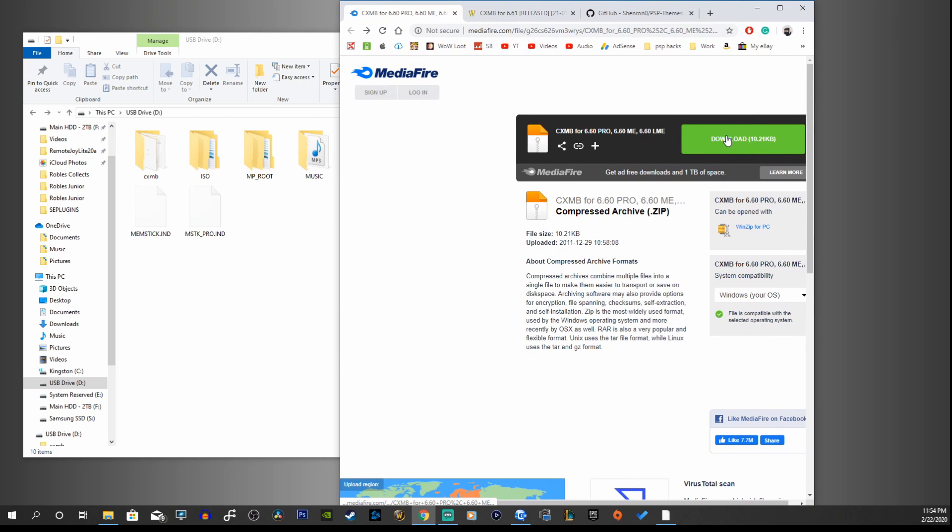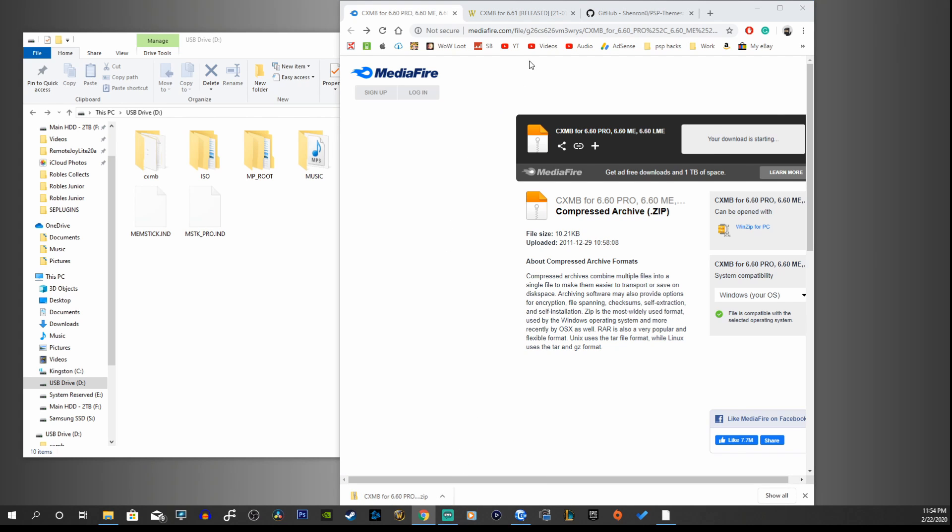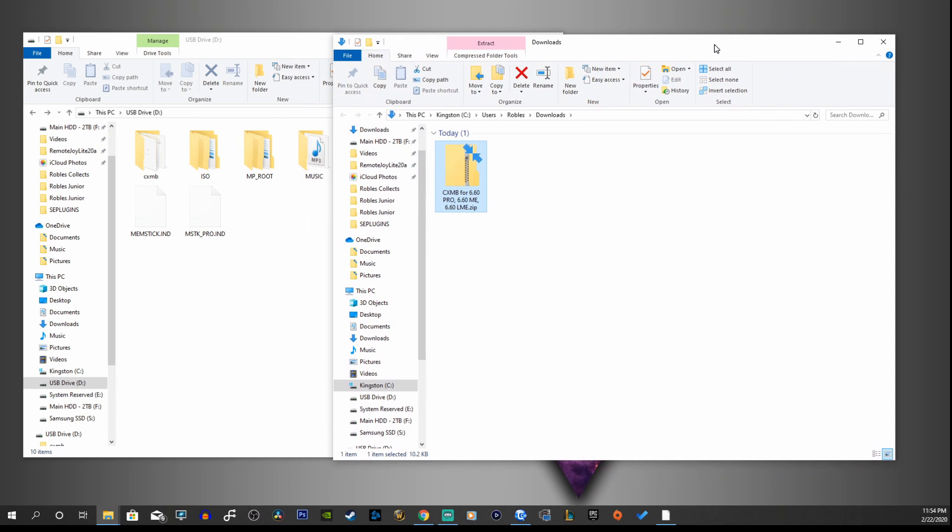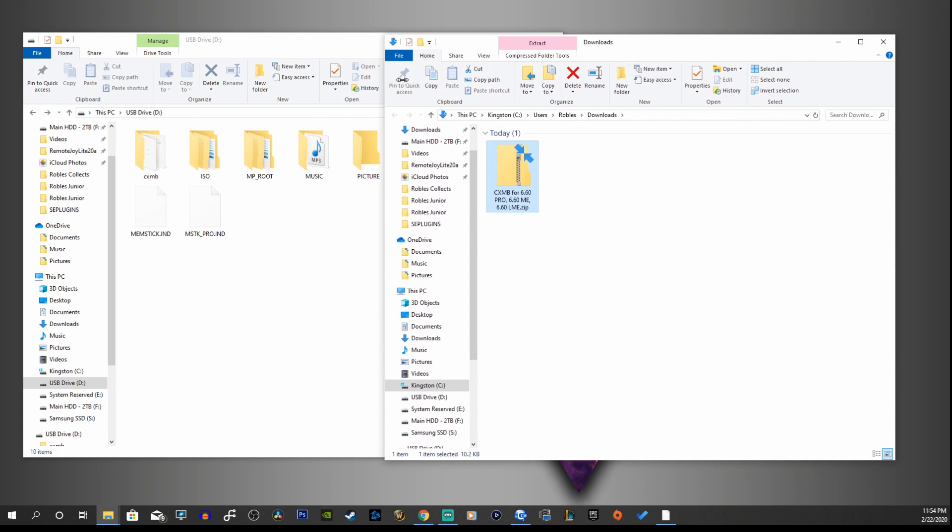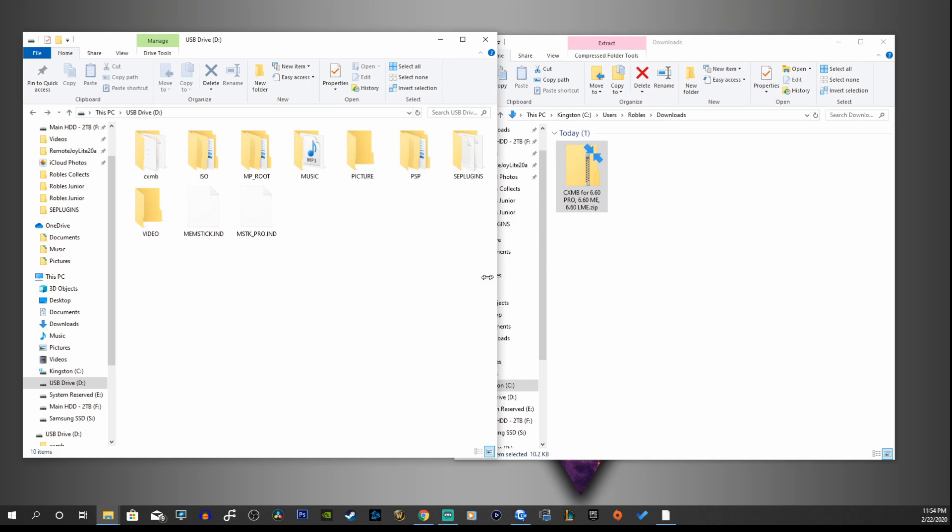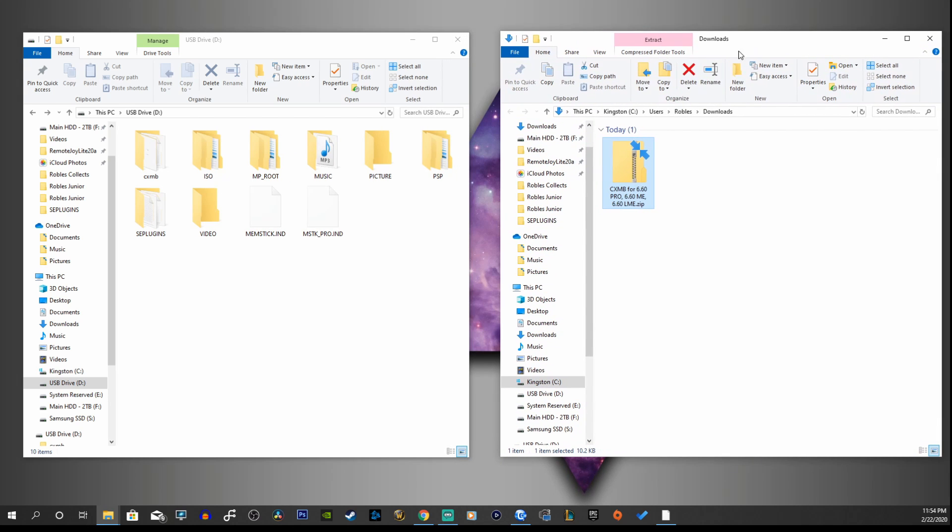I'm running off 6.60 and this demonstration is for that firmware, so I'm just gonna move forward with this download here. Let's show in our folder, perfect.